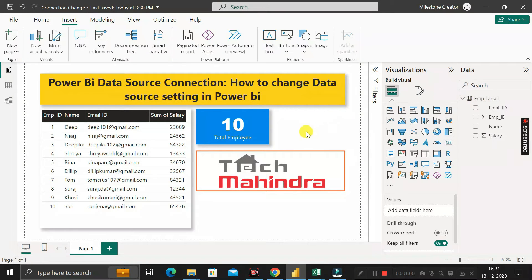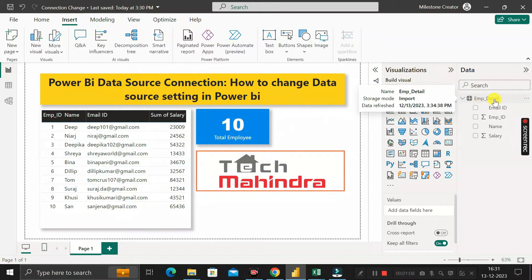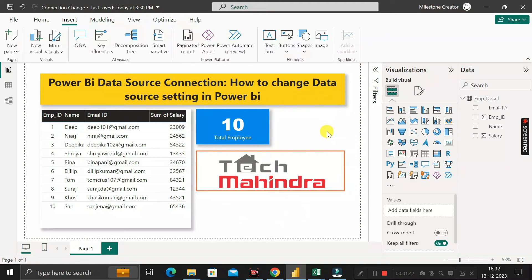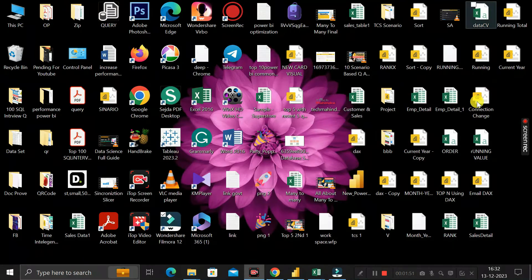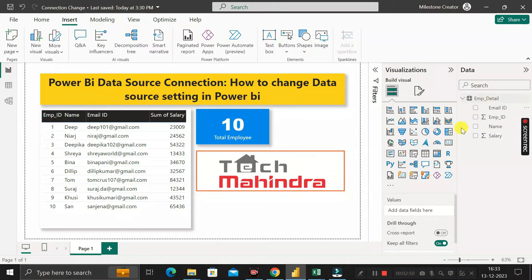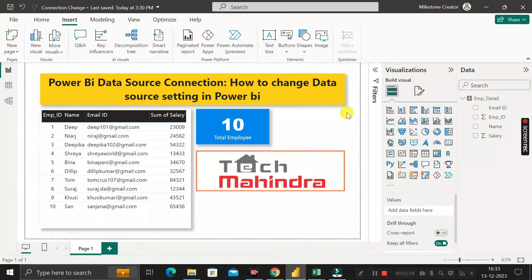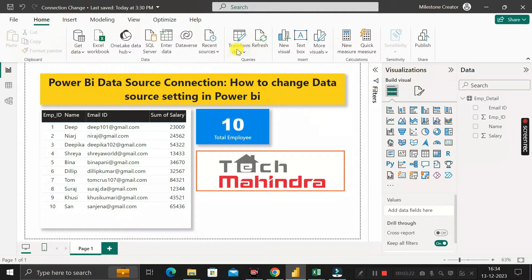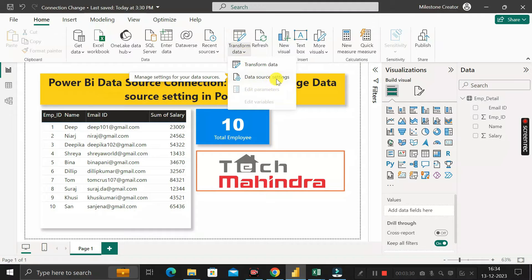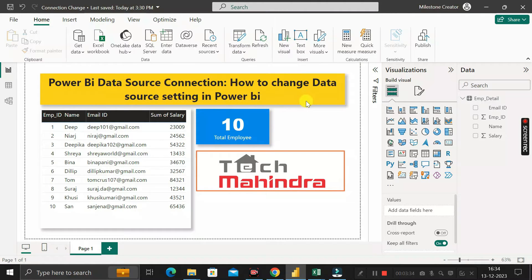If you have already created the entire report based on the original employee detail table, and the client wants you to point the report to the new employee_detail_1 table, you don't need to import it into a new PBIX file and recreate everything. Instead, click on the Home tab, then click on 'Transform Data', open the dropdown, and click on 'Data Source Settings'.